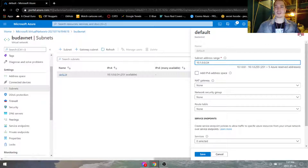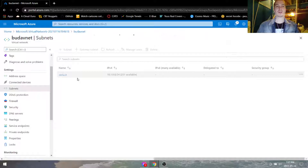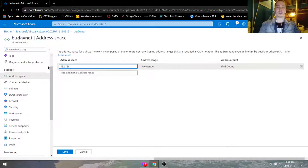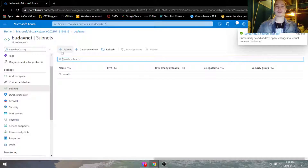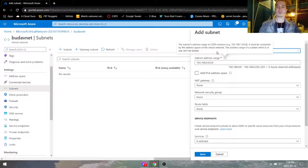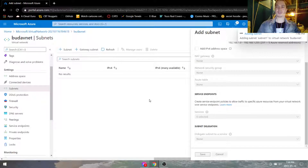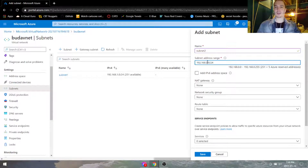We're going to have to delete the subnet that's in the default. Go back to address space and change it to 192.168.0.0/16 and save that. Go under subnets, we'll create 192 — subnet 1 will be the name, and we'll put in 1.0. Save. Then add a second subnet called subnet 2, and we'll change this to 2.